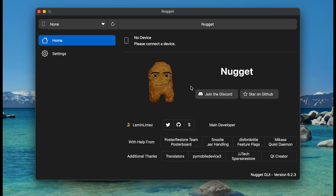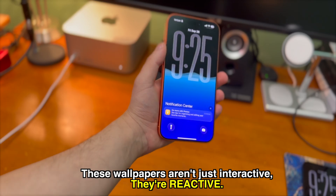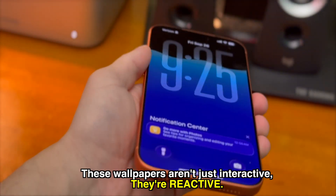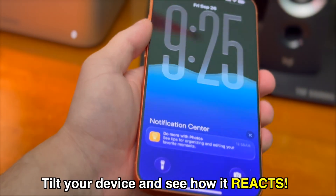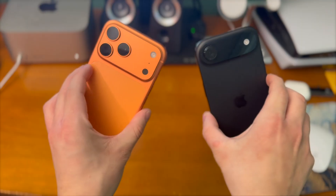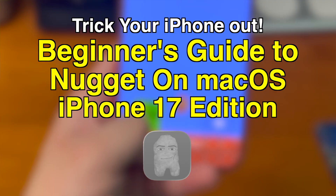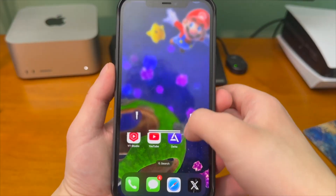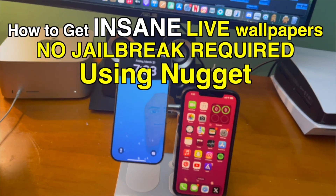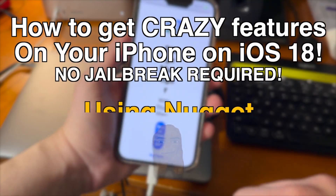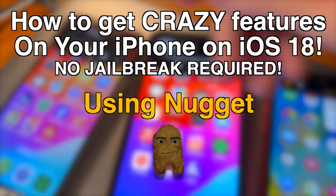To disable Liquid Glass, today we're going to be using a tool called Nugget and you can do some incredible stuff with this tool. If you're interested in hearing about all of the amazing stuff that you can do with Nugget, go ahead and check out my previous videos that I've made on the tool.